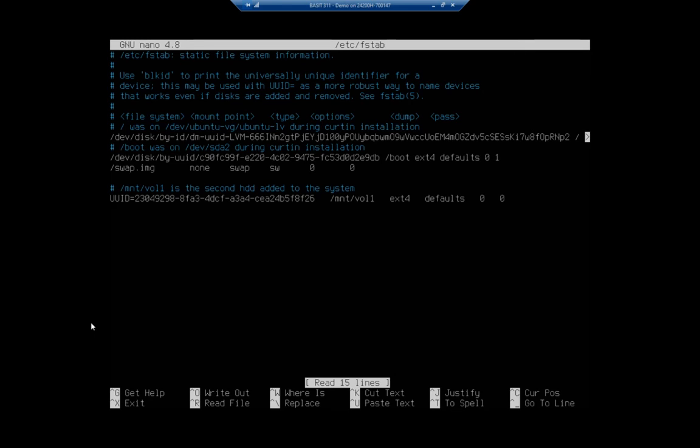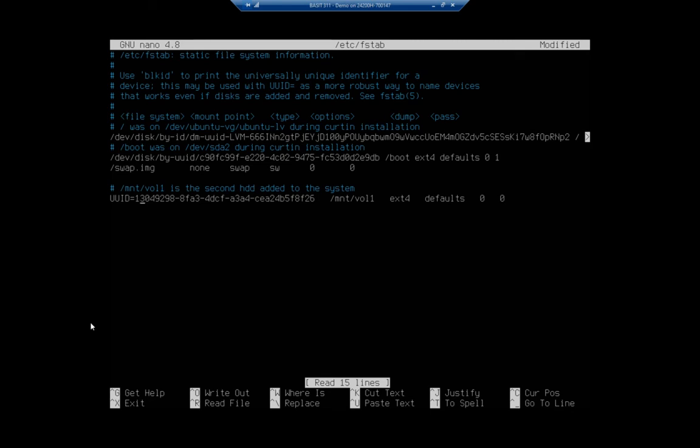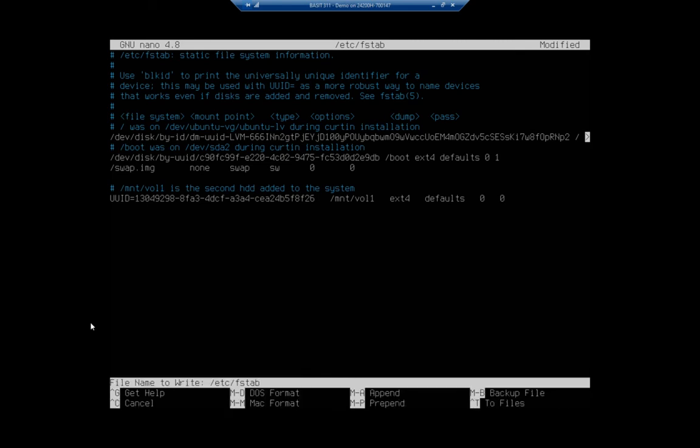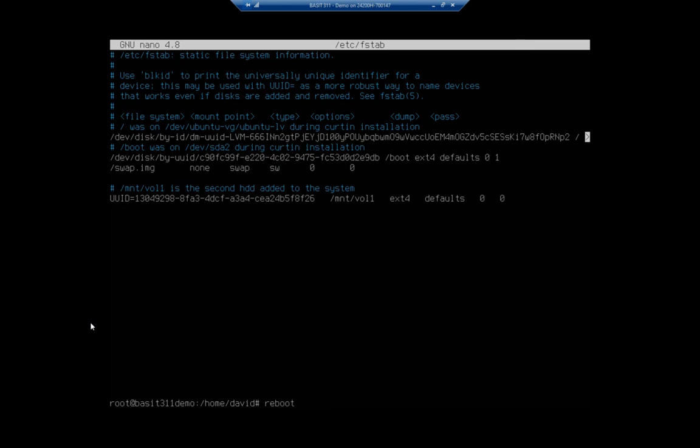Because this is, you know, a big thing to type in. What happens if you screw it up? So I'm going to change that from a two to a one. And then I'm going to write out and exit. And I'm going to go ahead and reboot.